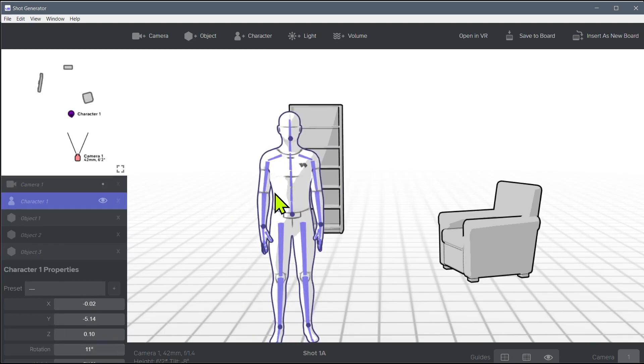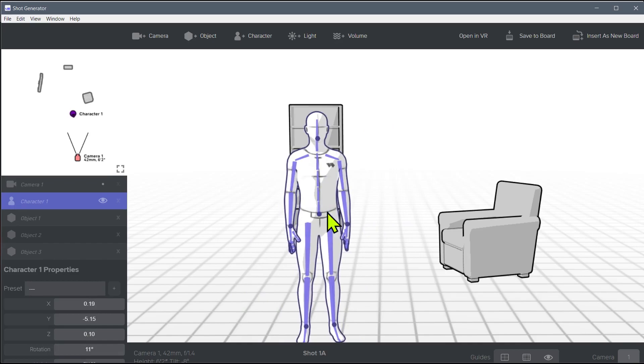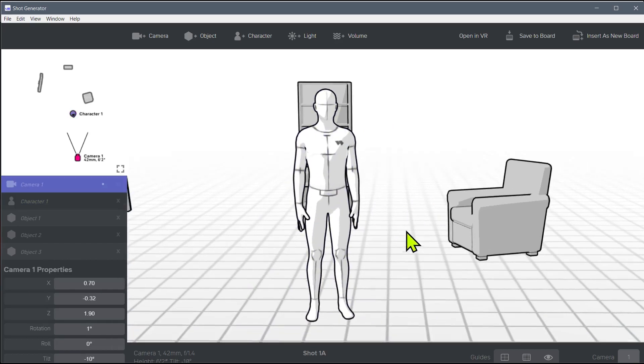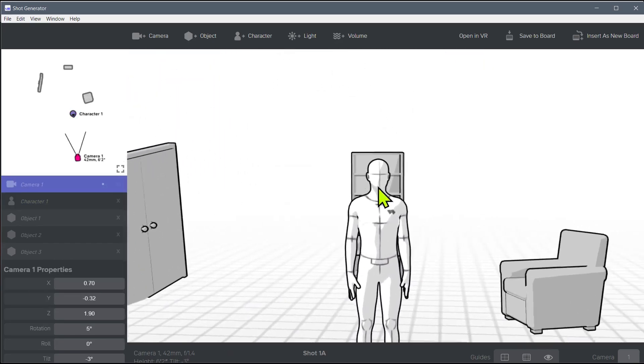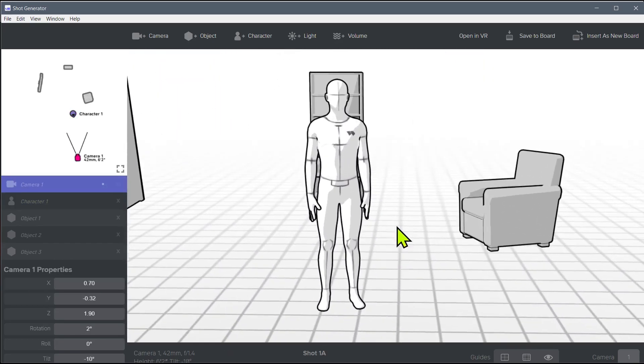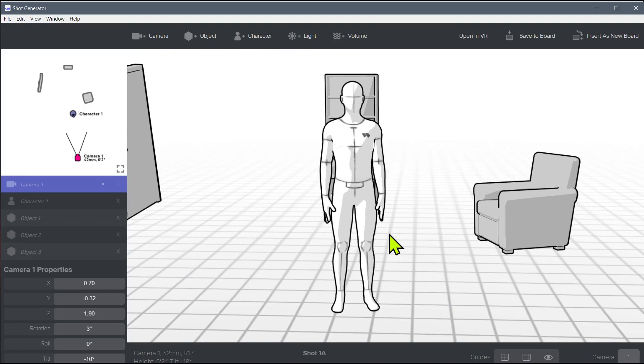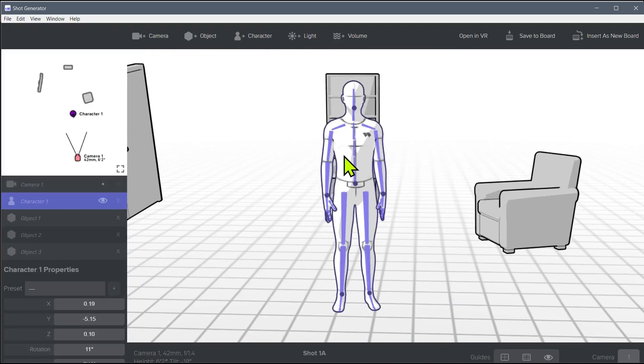So we can click on the character to move them around. And then if we click outside the character, we move around the camera. So get kind of familiar with that. It's actually a pretty good interface.